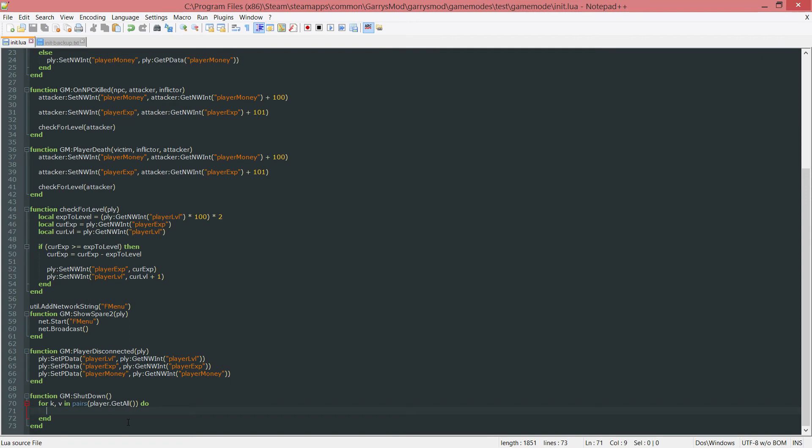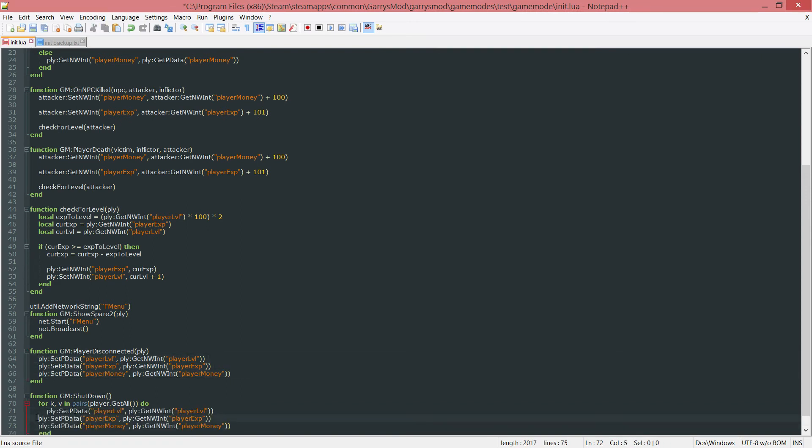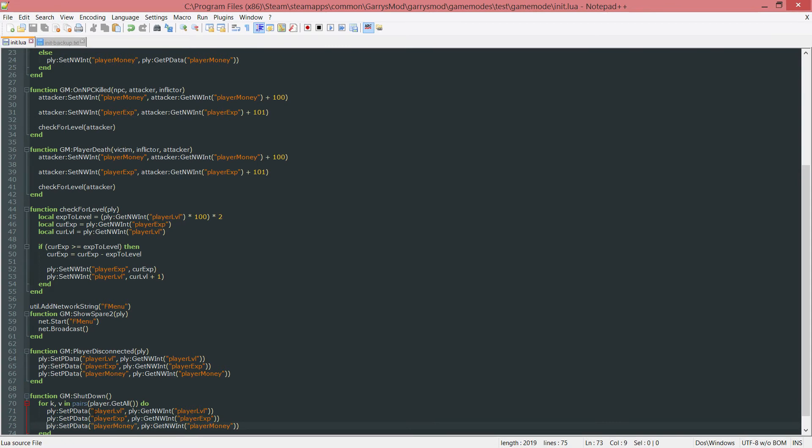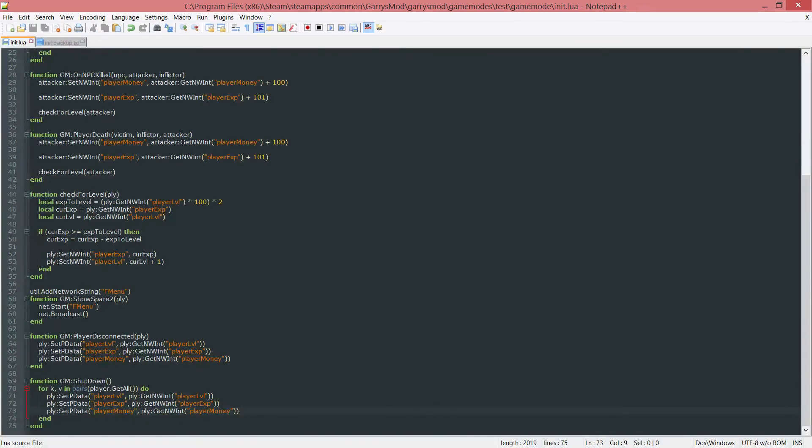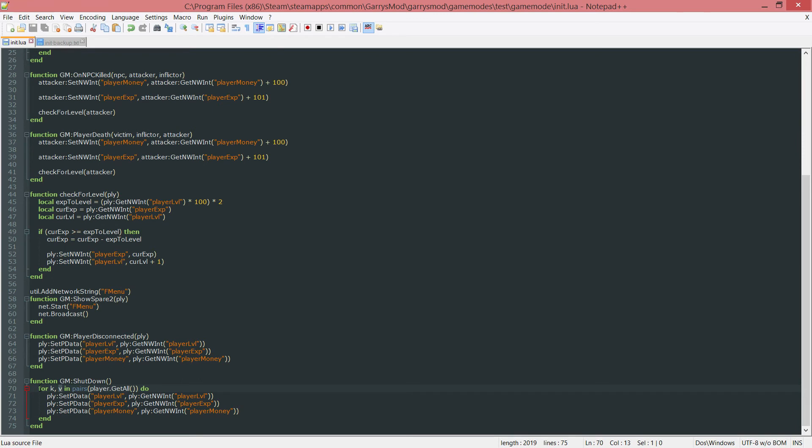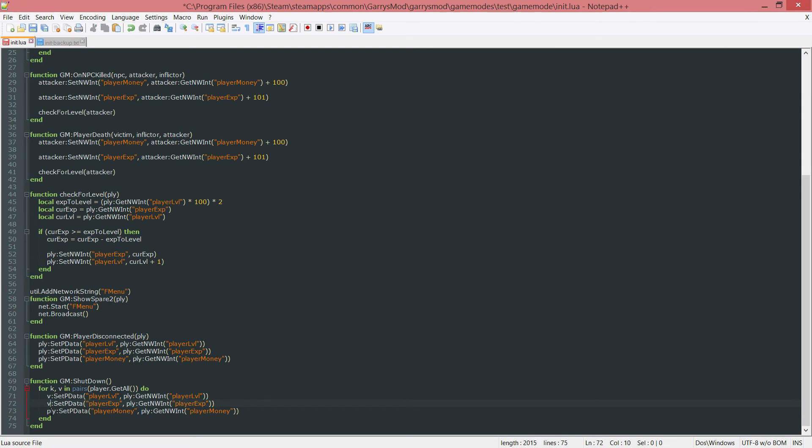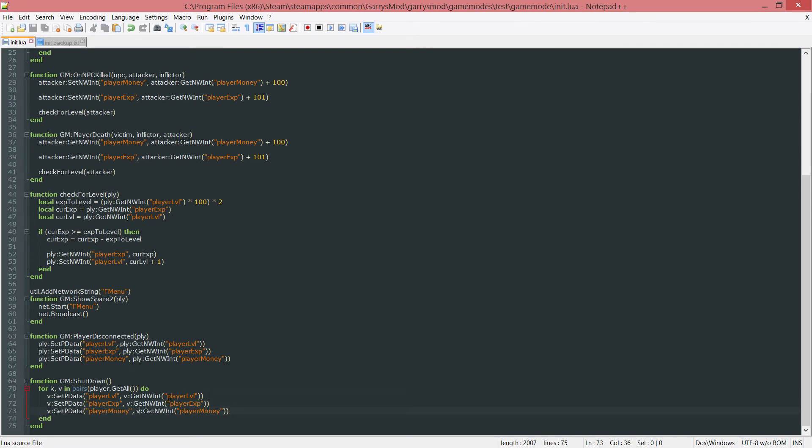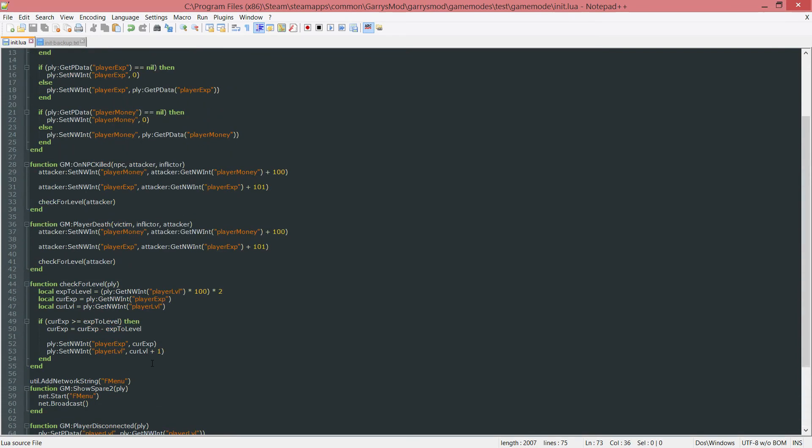Now in here, I just want to copy this and paste it and tab over. But since there is no PLY entity or player entity, we want to use this V value. This value stores one player every time this loops. Copy that V and everywhere you see PLY, change that to a V. Save that. Everything should be working now.